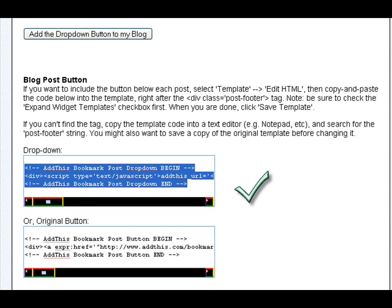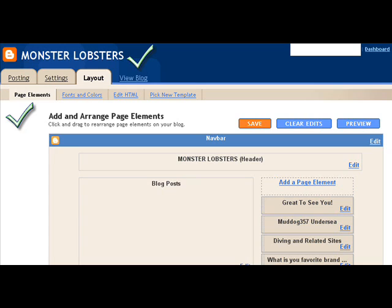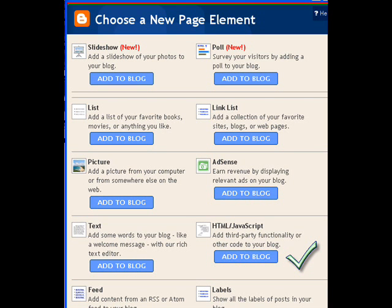And then you go and visit your blog and log in. And get to the layout area. Add a page element. And the page element we're going to add is going to be HTML. Add to blog.